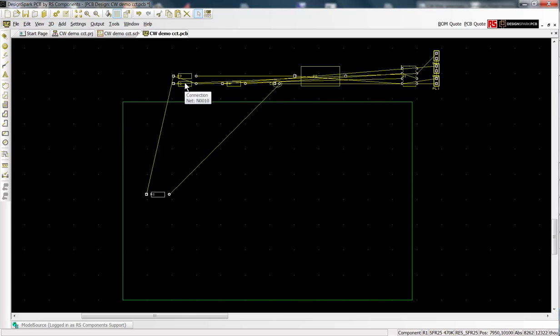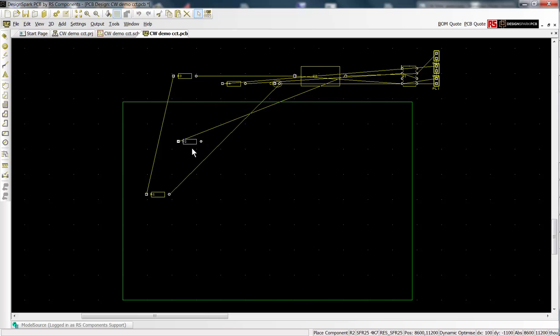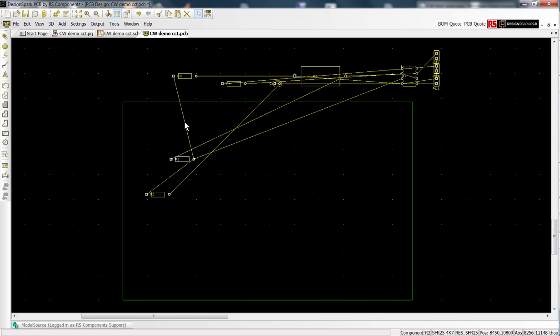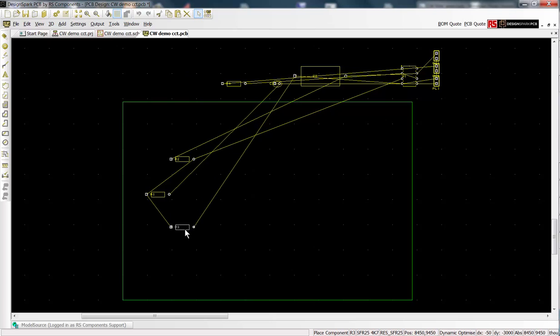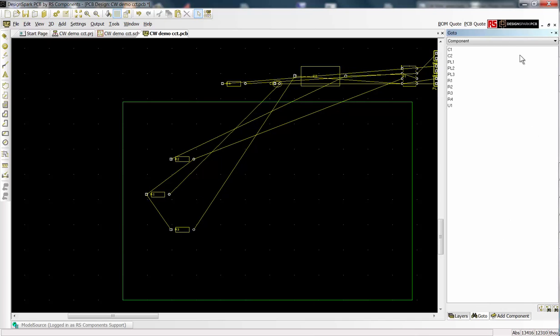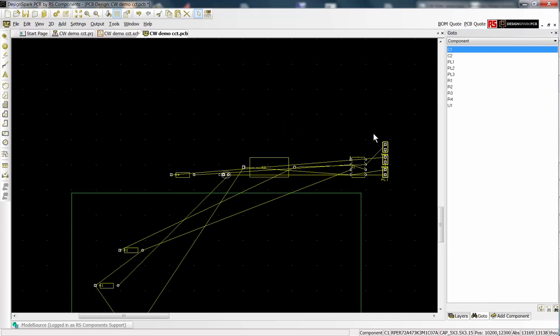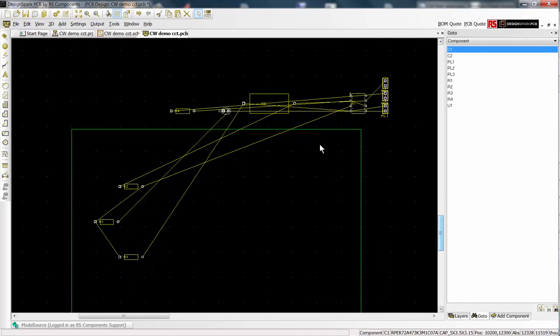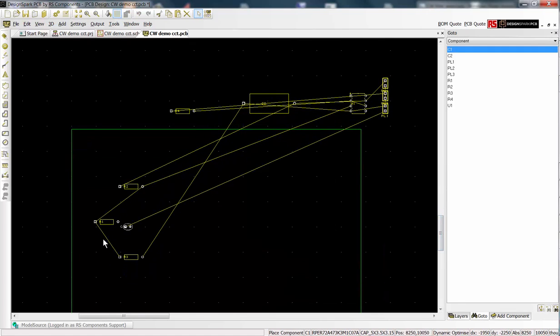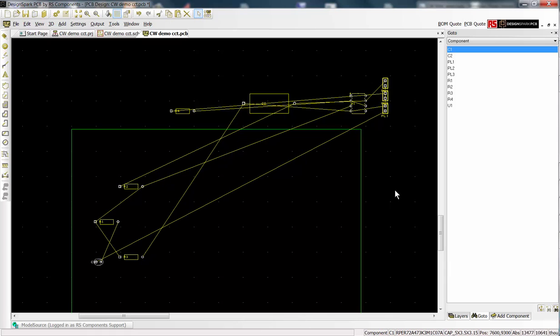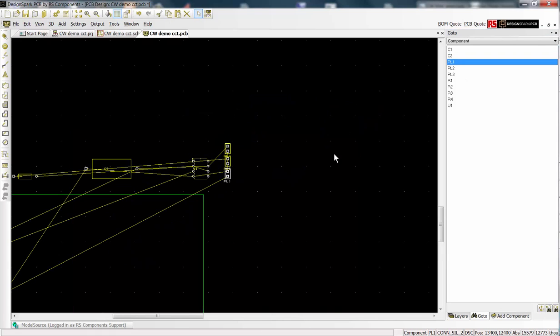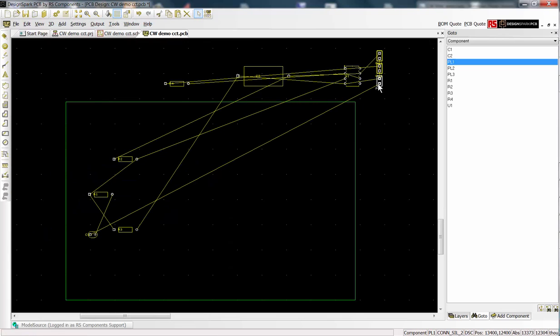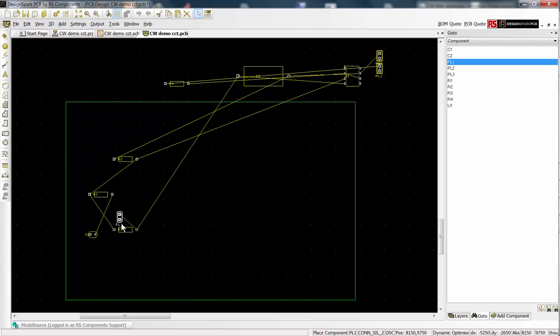Now select each component and drag to an approximate final position on the board. For more complex designs it can be difficult to locate a specific component. So launch the interaction bar by the shortcut key F9. Select the go to tab and components from the pull down menu. Now select a component reference. This becomes highlighted and centralized on the display so that you can easily select and place. Continue until all the components are placed.